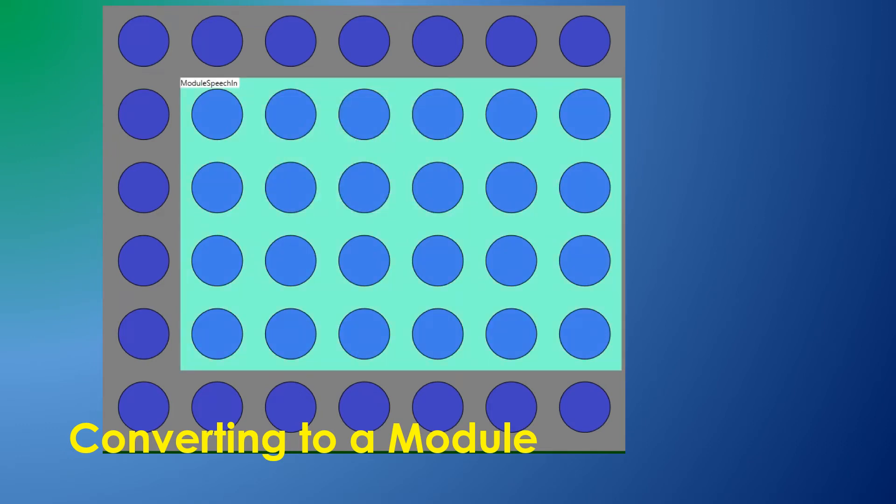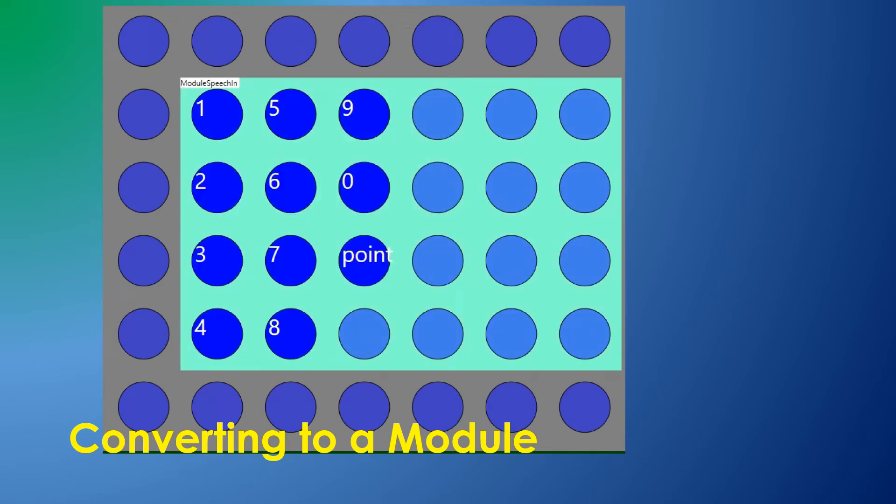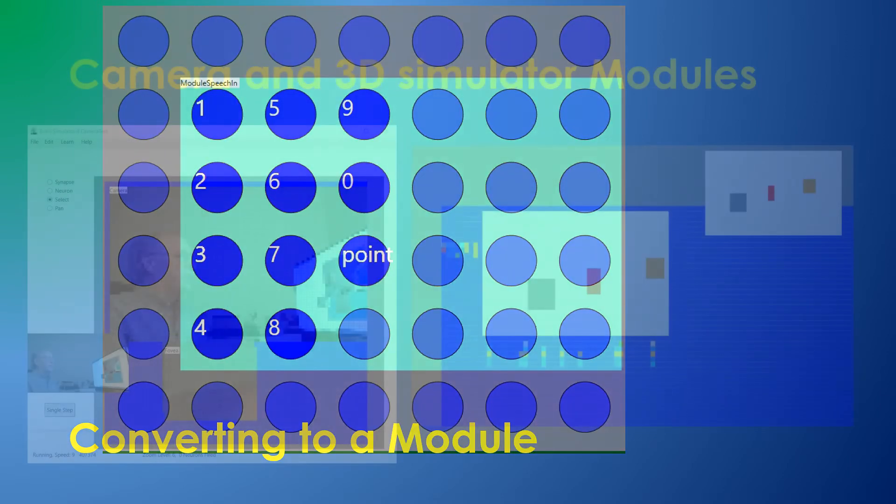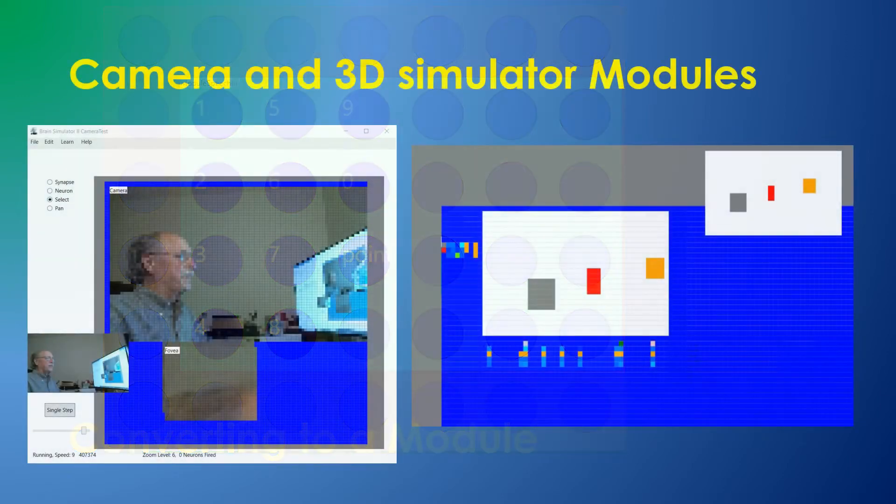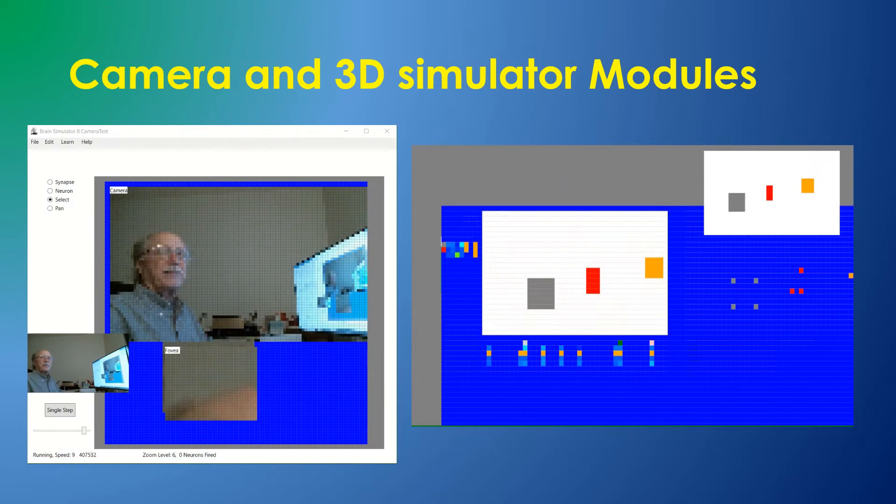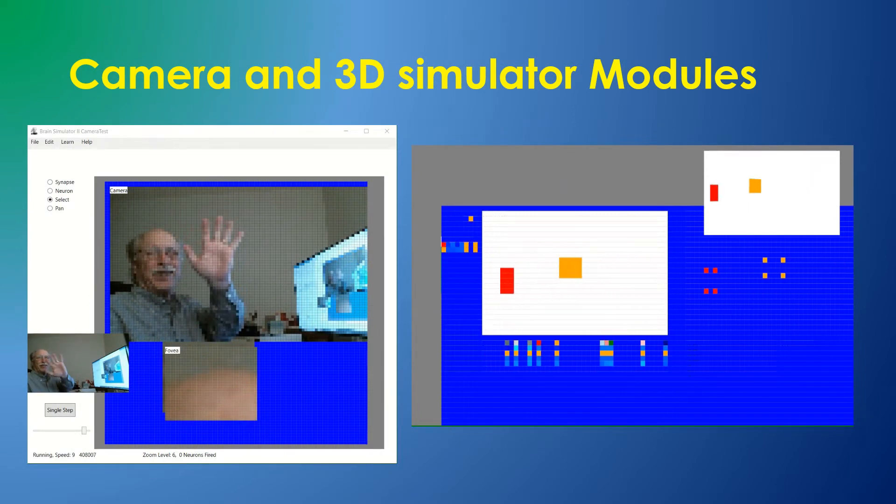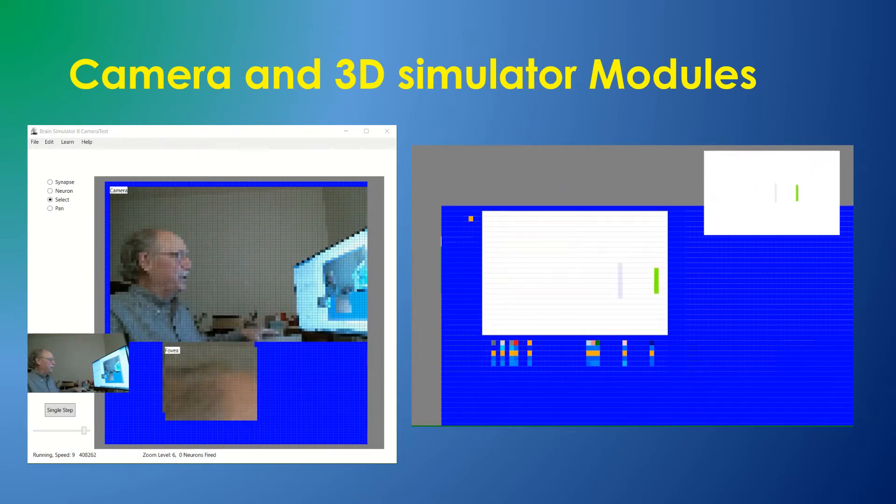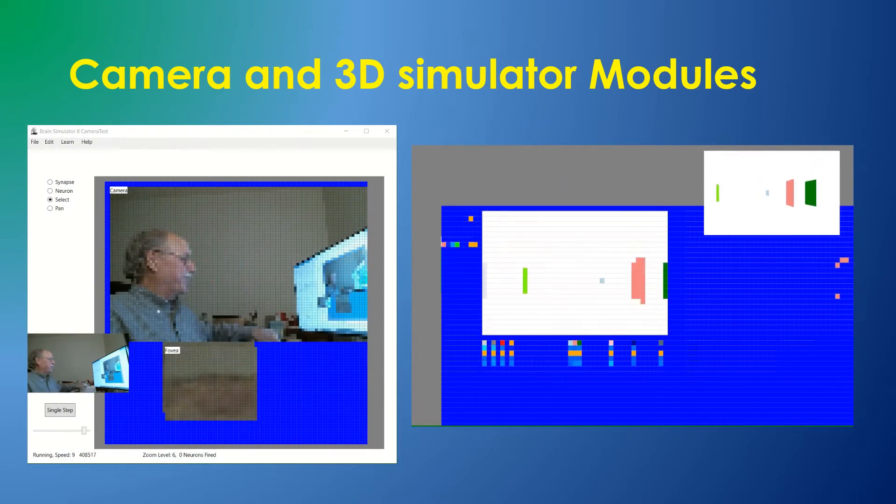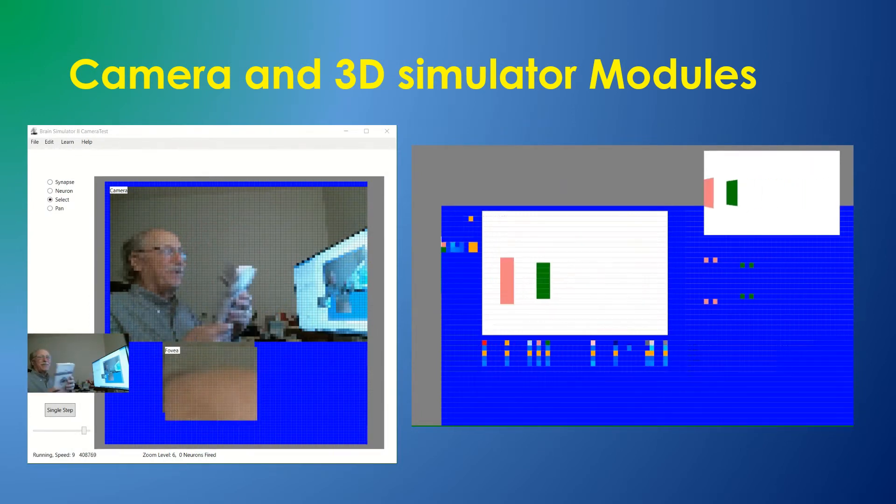As examples, this module gets input from the computer's speech recognition system, and fires neurons in response to word input. In this case, the module on the left displays camera input, while the one on the right displays input from a 3D simulation.